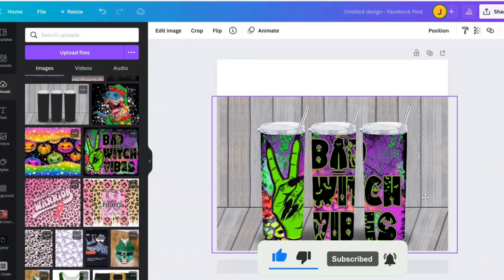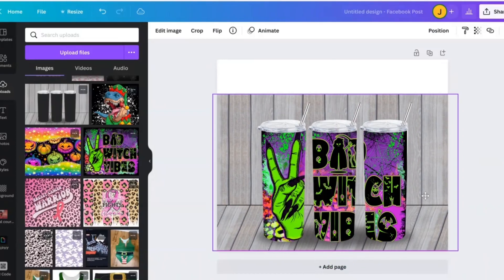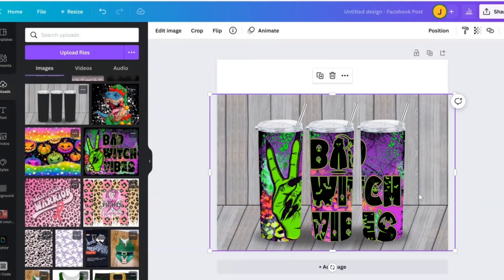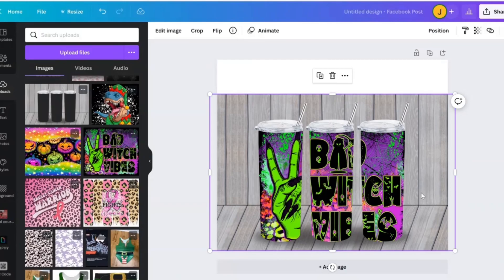Shout out to this creator from Creative Fabrica for making this. Because literally, mockups are so essential for a creative's business, and Photoshop is a little bit complicated. And I appreciate them for just really thinking about us.